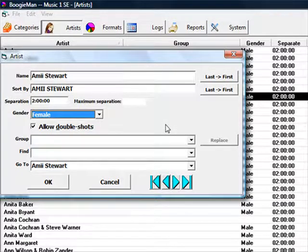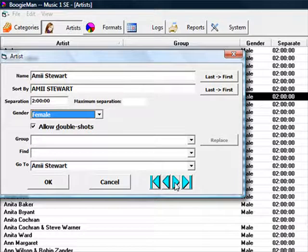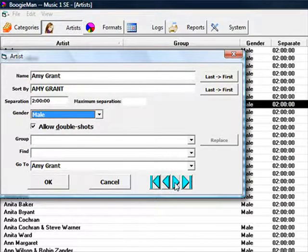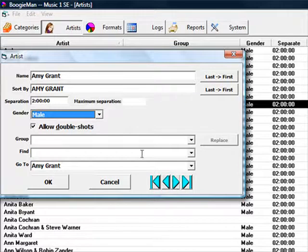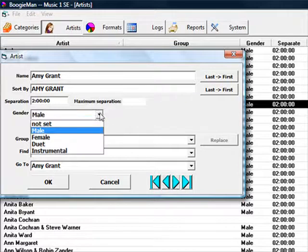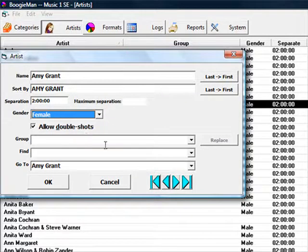Open an artist that needs to be female, and change it. You can use the arrows on your artist card window to scroll through your artist list without closing the artist card, and make changes as you go.